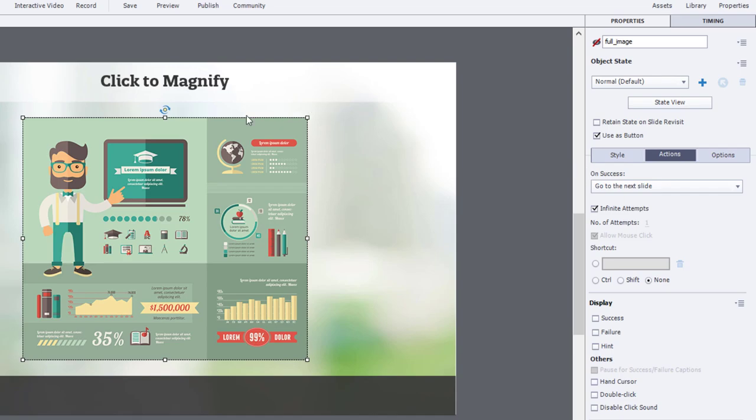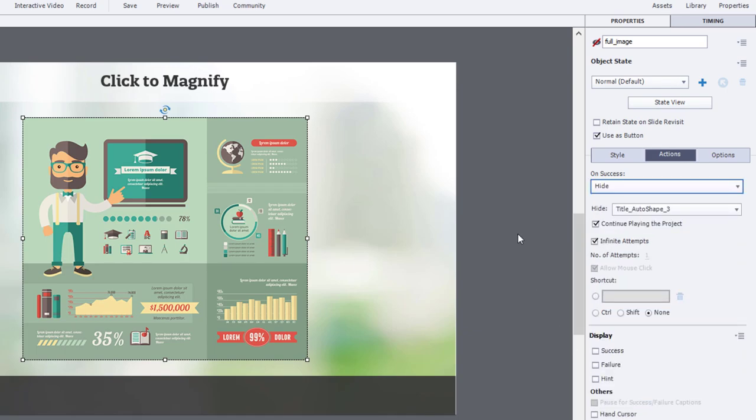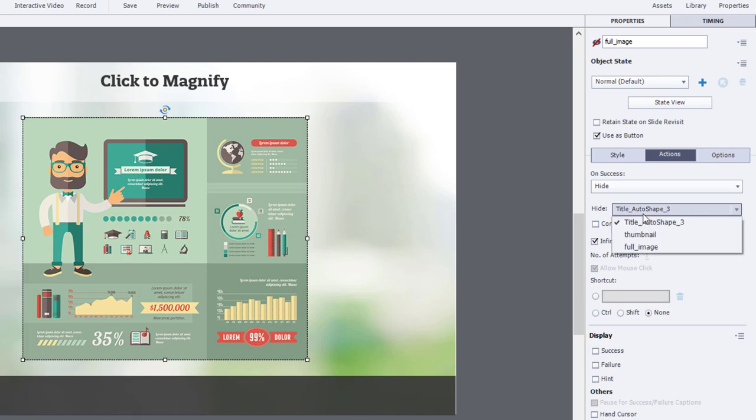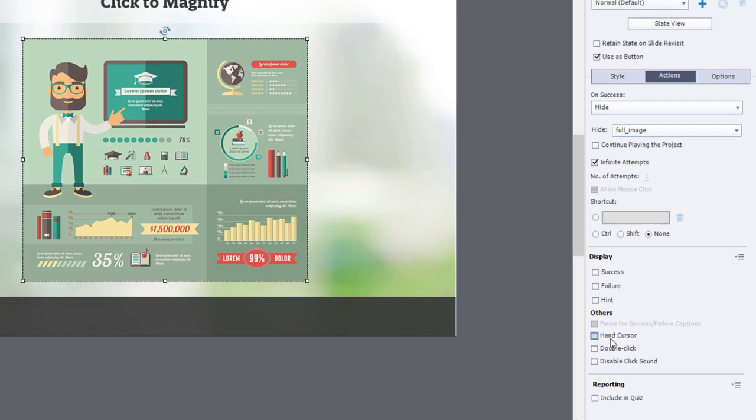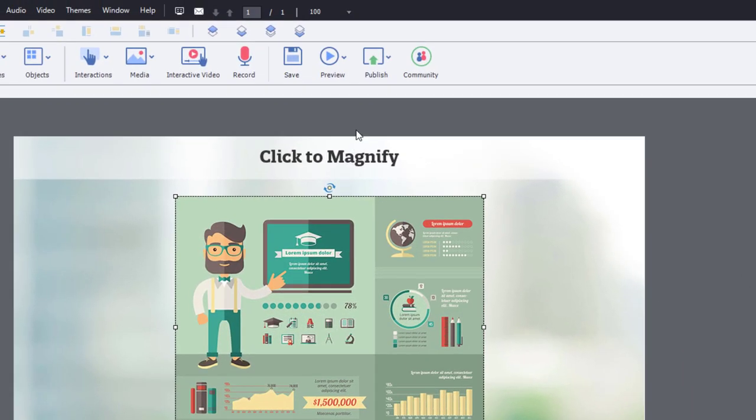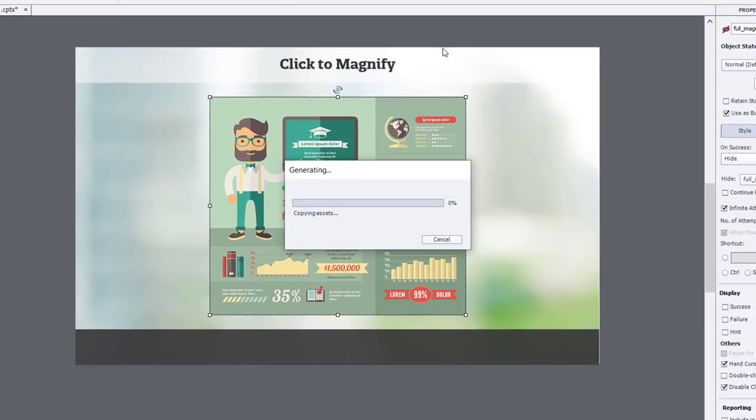And because we've made this a button as well, what we want to do is hide, in this case here, itself. So we're going to uncheck continue playing project and make sure full image is selected here. And again, I like to use the hand cursor and disable the click sound.